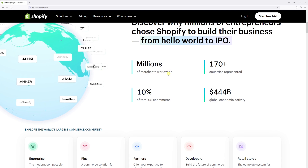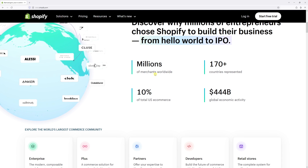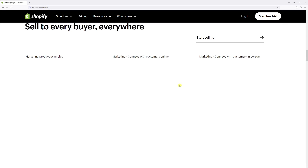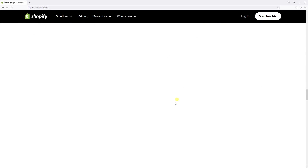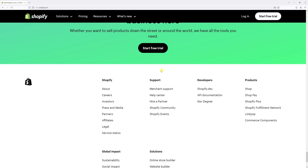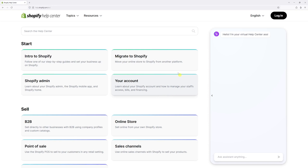To contact support, the steps are as follows. Go to Shopify.com, then scroll all the way to the bottom. You'll see the support section and then click on Help Center. Within the Help Center you should see the virtual assistant.